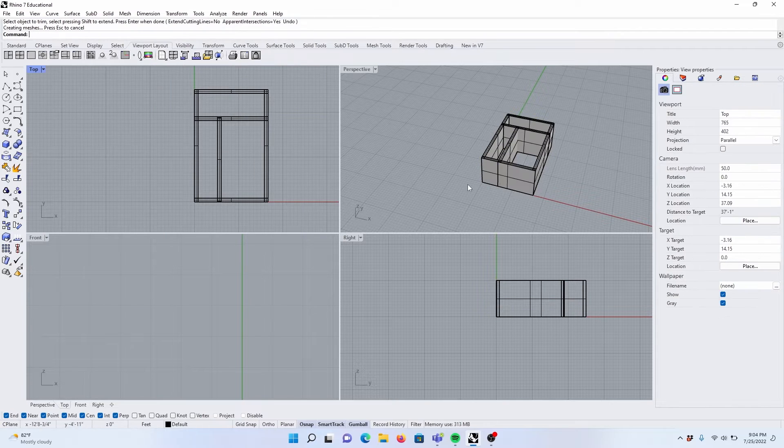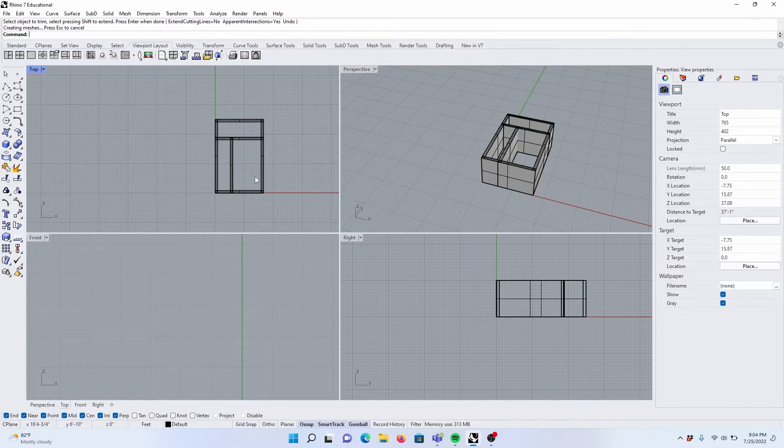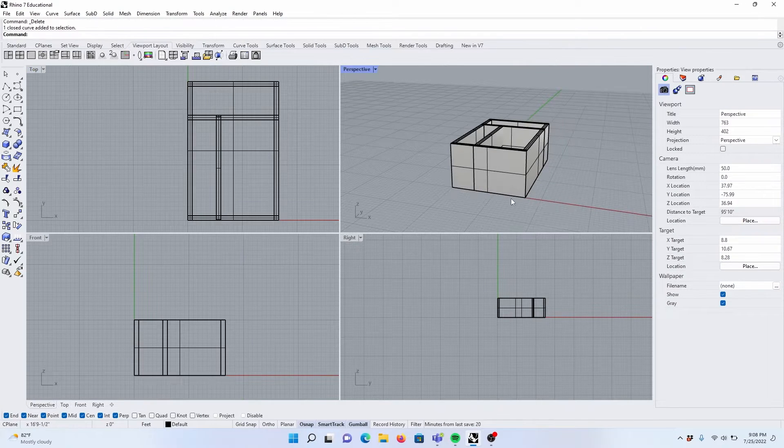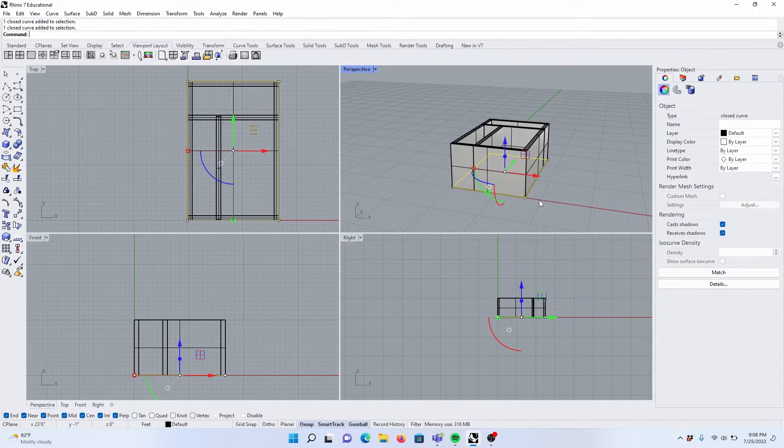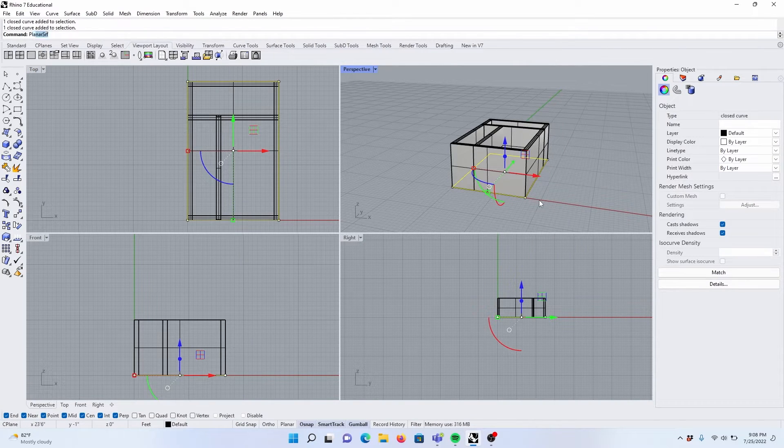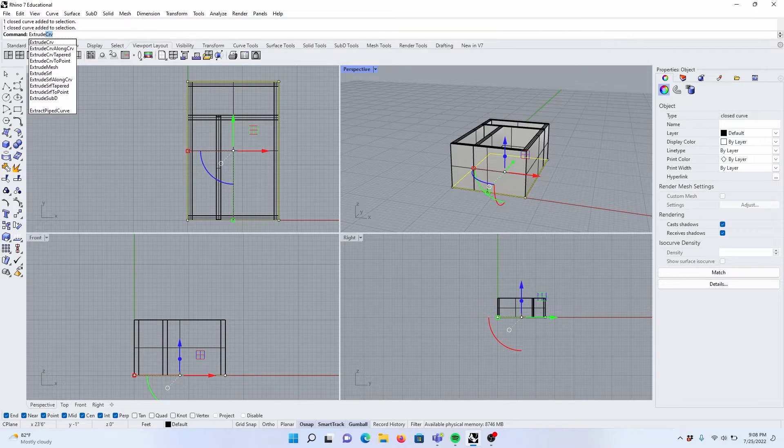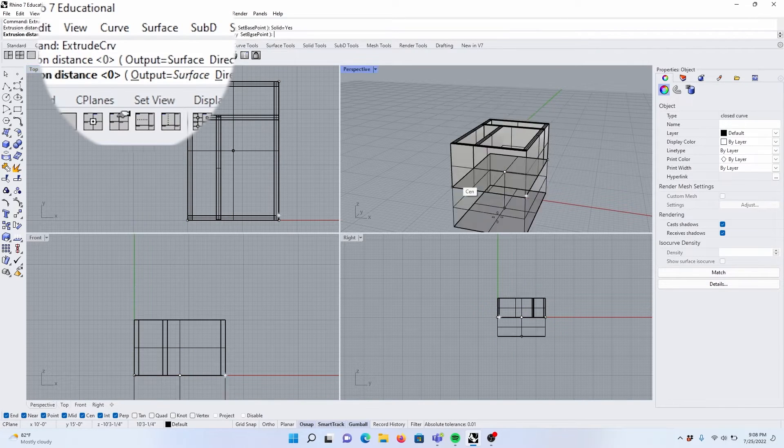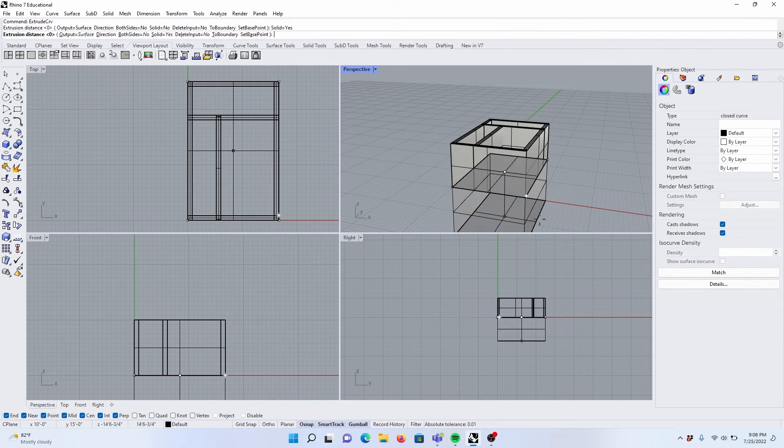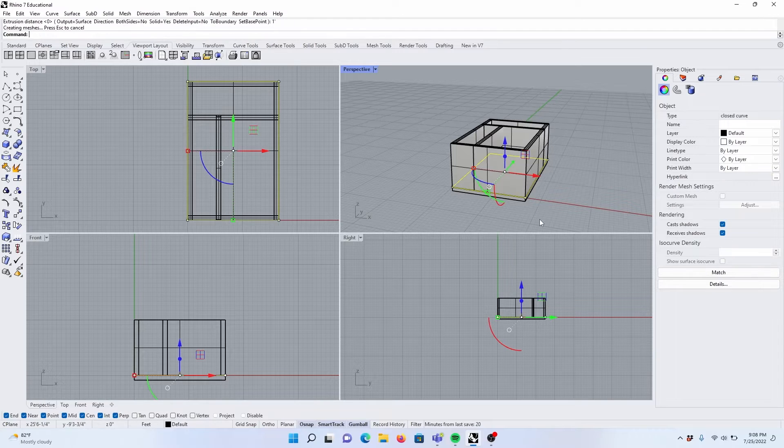We have our exterior and interior walls. Let's create the floor, select the rectangle, extrude, curve, solid, yes, down, 1 foot.